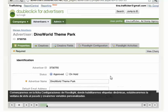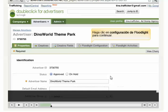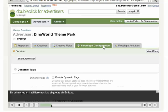We'll start in the Floodlight Configurations tab, where we'll enable dynamic tags, set the Lookback window, and create custom variables. First, we'll enable dynamic tags.